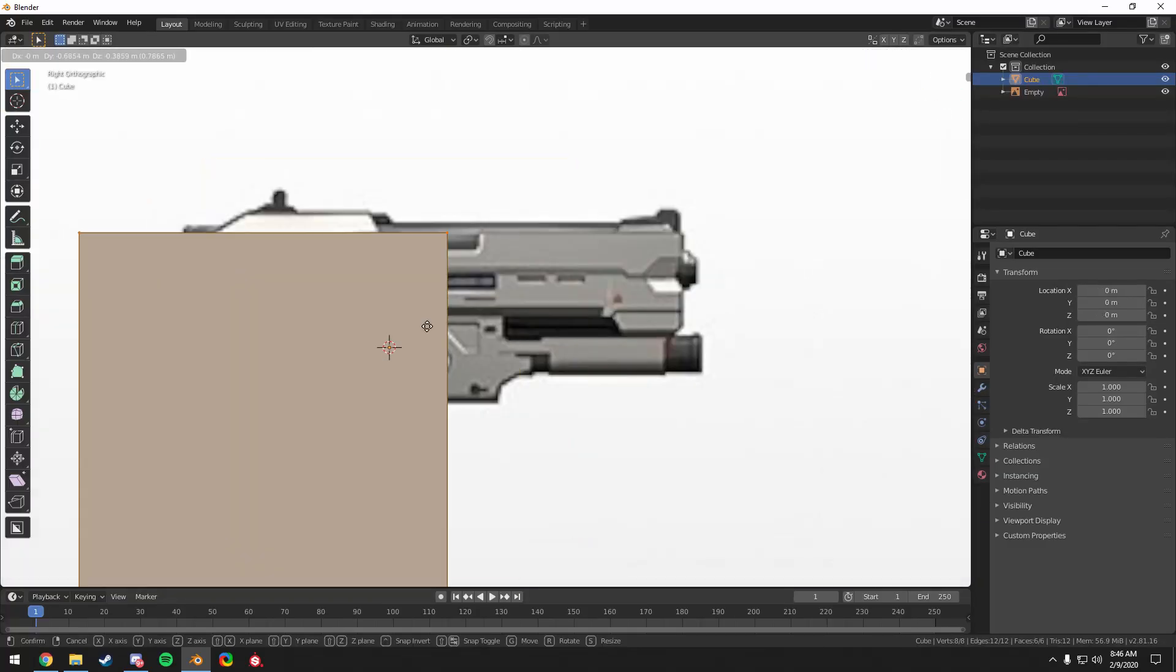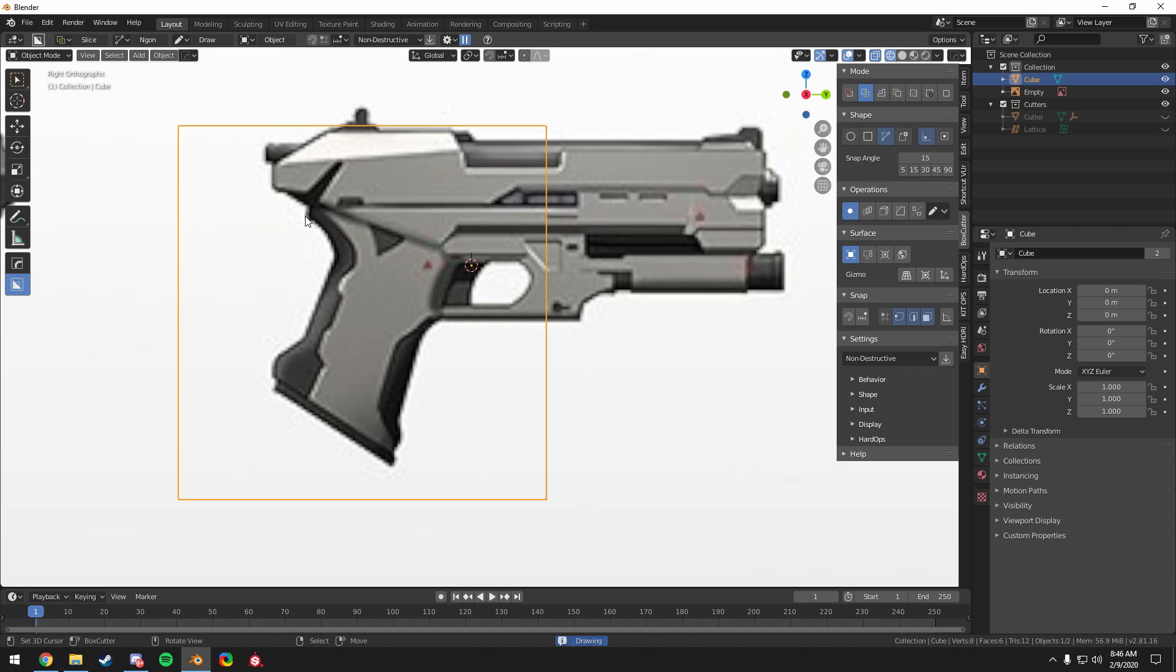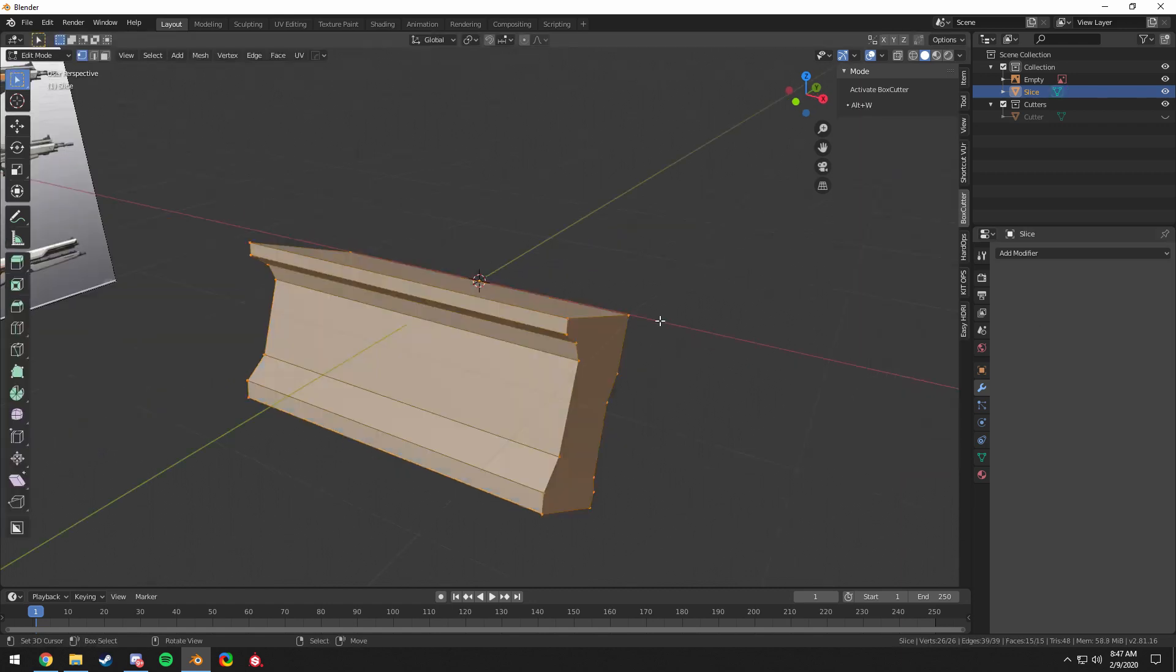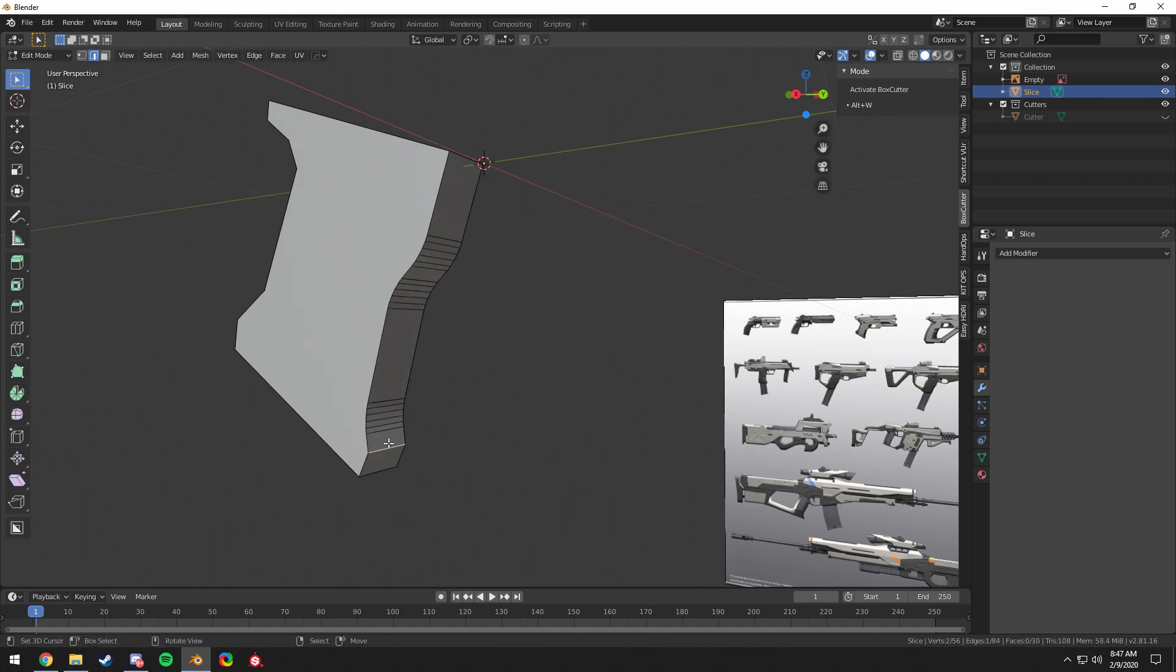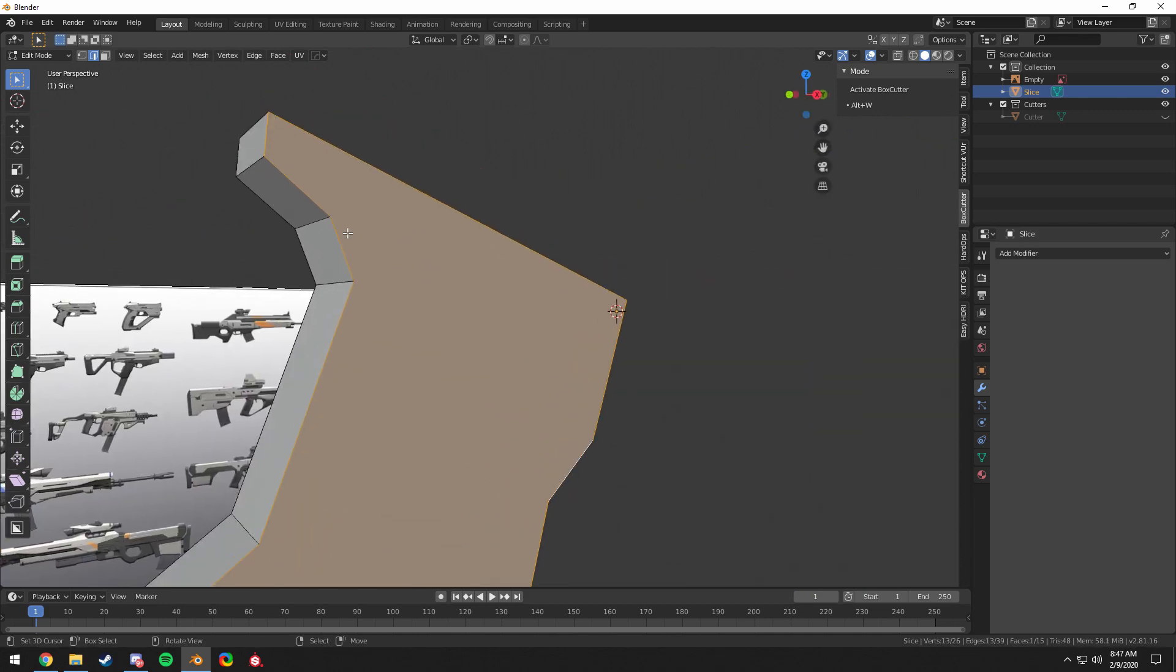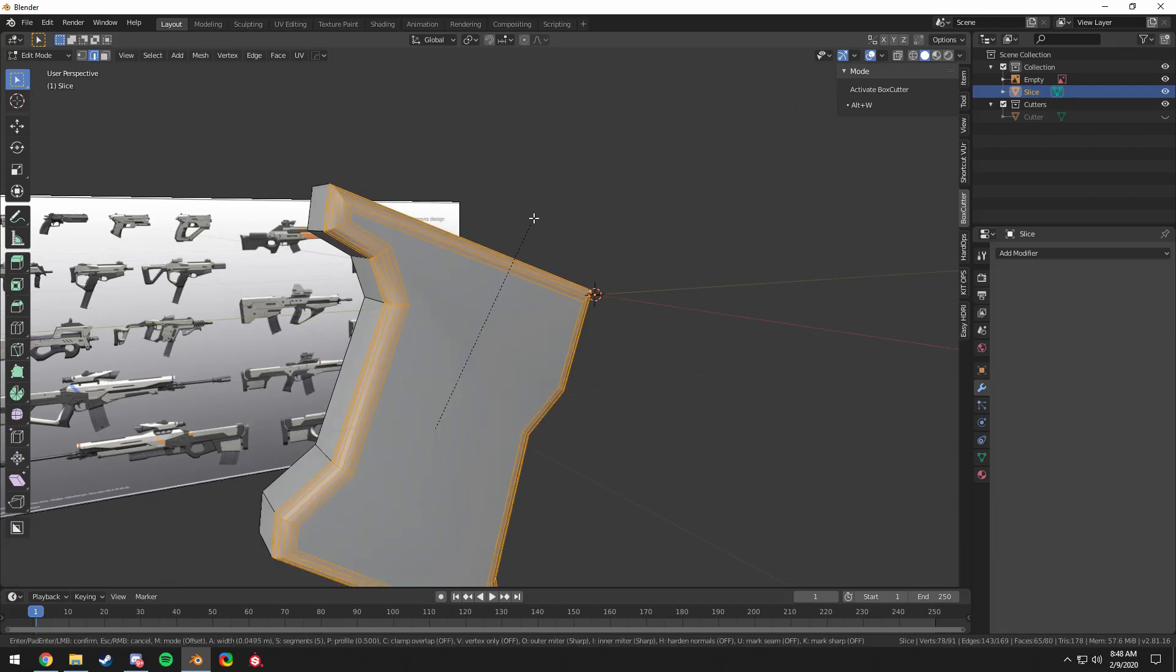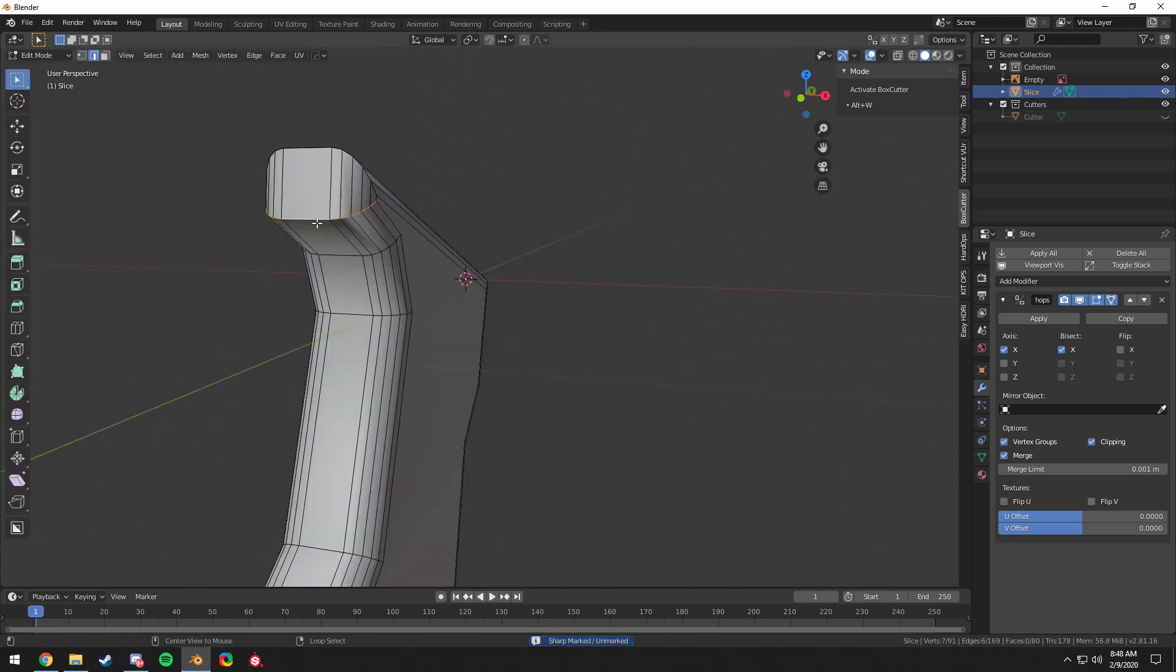First I'm going to start off with a cube, and I'm using box cutter and hard ops add-ons for this. These are paid add-ons, but there are free alternatives like fast carve out there that you could use, or you could just use base blender. I'm starting with the grip here, so I've sliced out the grip with the ingone tool, and I'm going to start beveling certain areas. I decided to start with this outer bevel and try to fix some of these clipping issues first. Then using hard ops, alt X, mirror along the x-axis saves a lot of time.